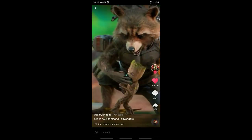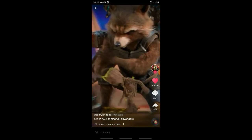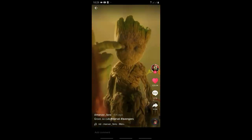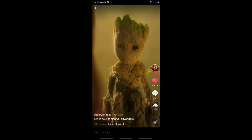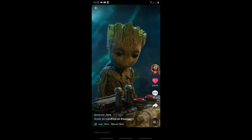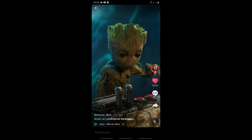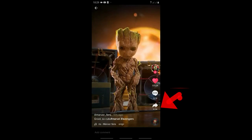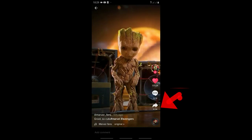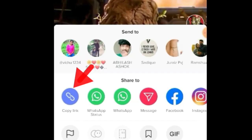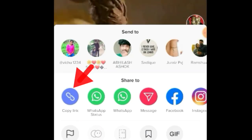First, open the TikTok application. Next, you can find and select the video you want to download. Then click on the share button and click on the top option to copy the link.